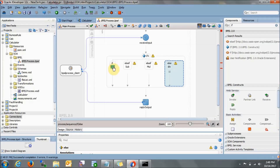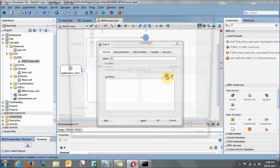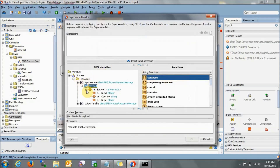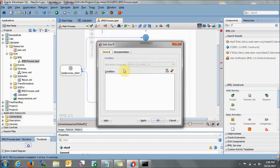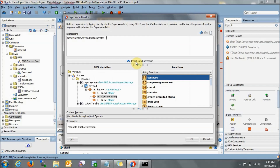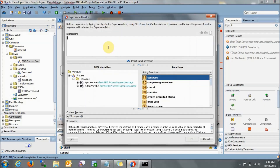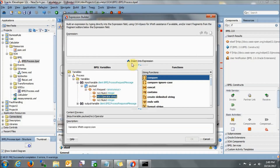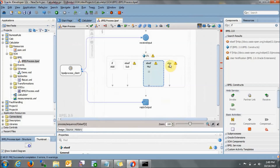Now we need to give the condition for each branch. Double-click on the if branch and go to the expression builder. If the operator is equal to 'addition', it will go to this part. Double-click on the next branch — expression builder — if the operator is equal to 'subtraction', come to this part. One more condition: if the operator is equal to 'multiplication', apply. For the final else, we do not need to give any condition — if all three conditions are not satisfied, it will automatically come to this else part.